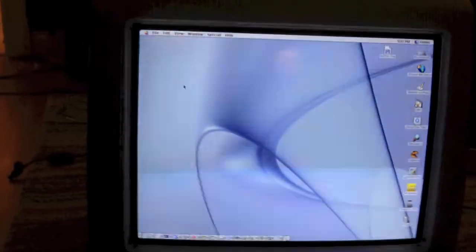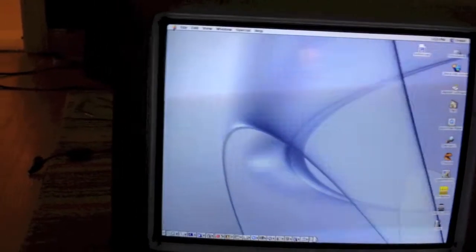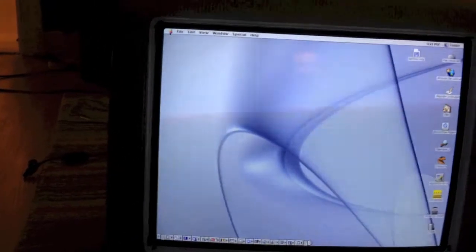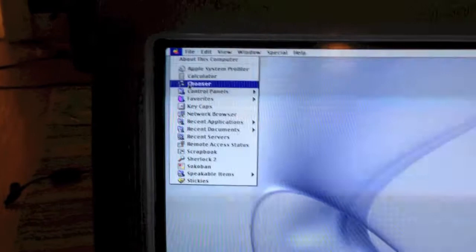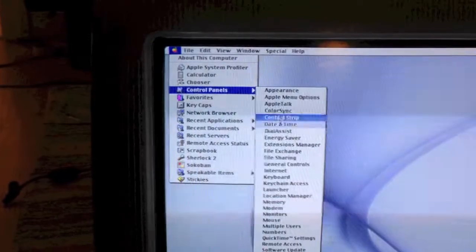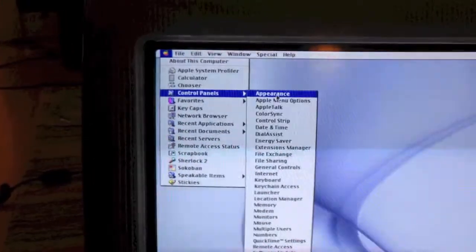So first, let's start by enabling the sounds. It's pretty simple, just go up here to your Apple menu, click Apple, Control Panels, and click Appearance.